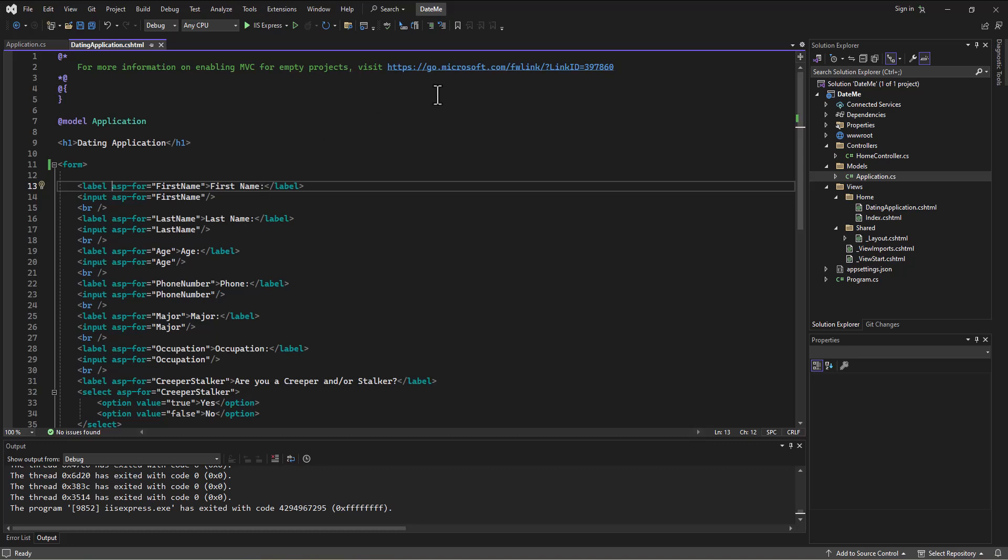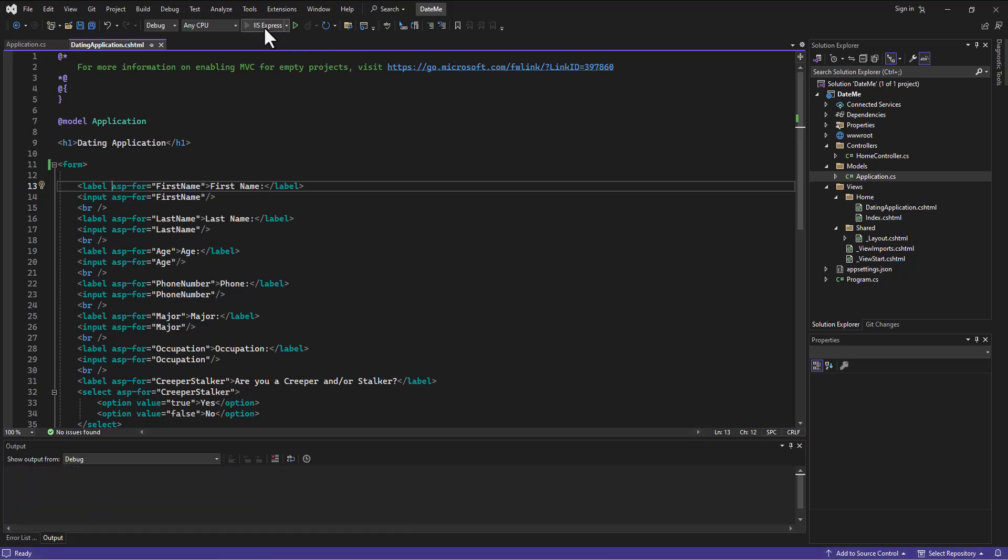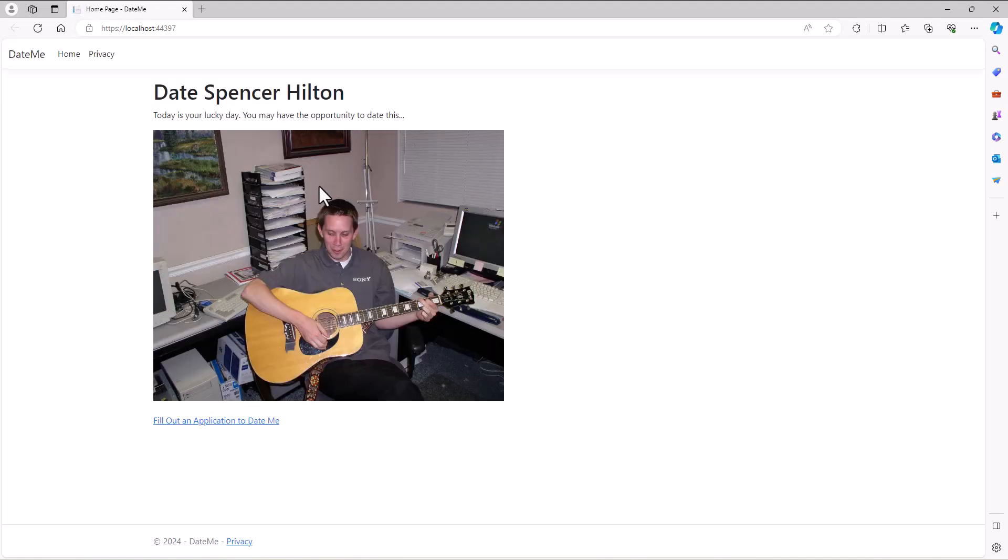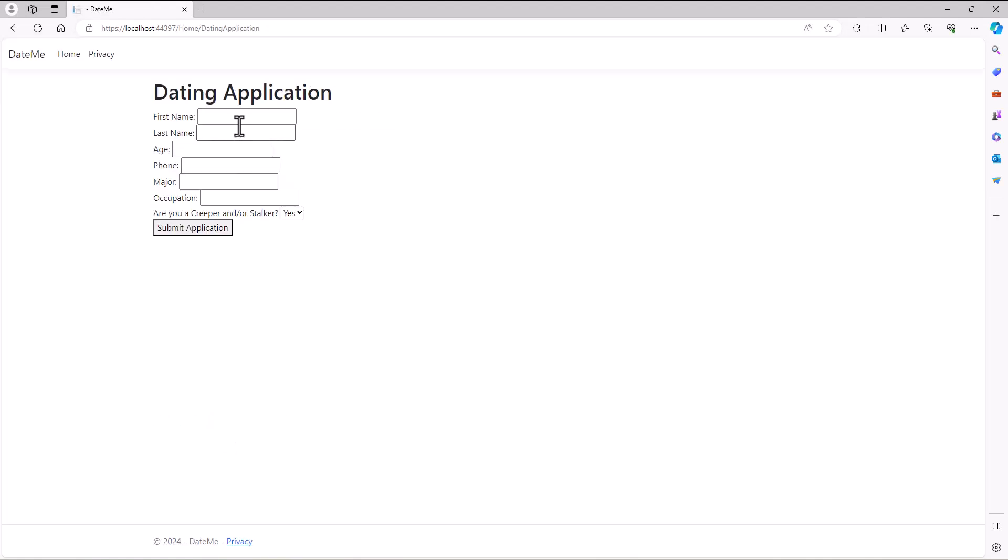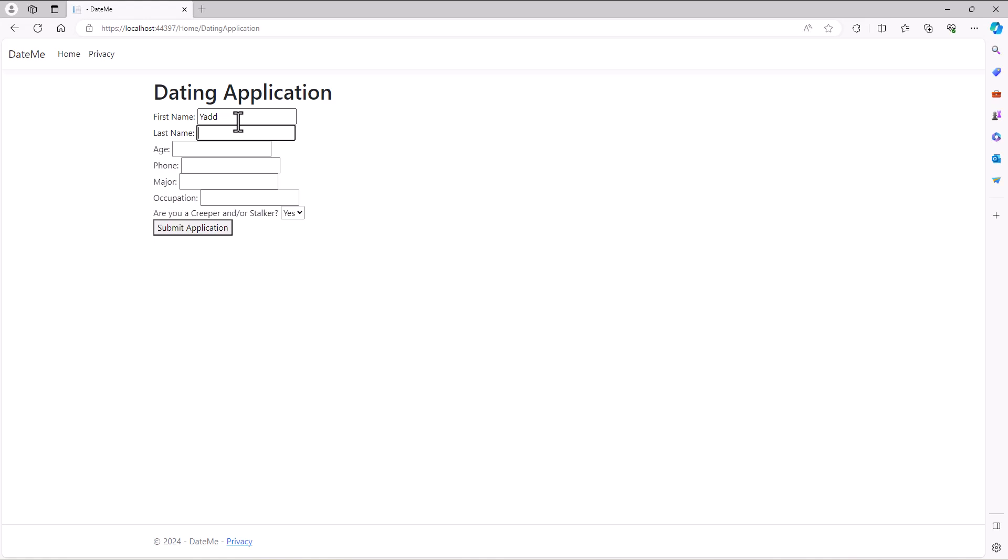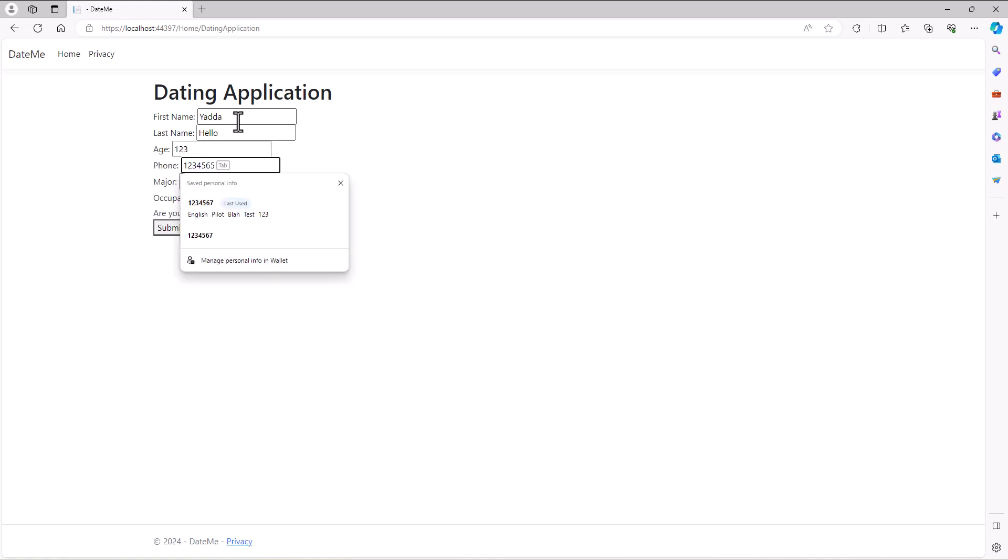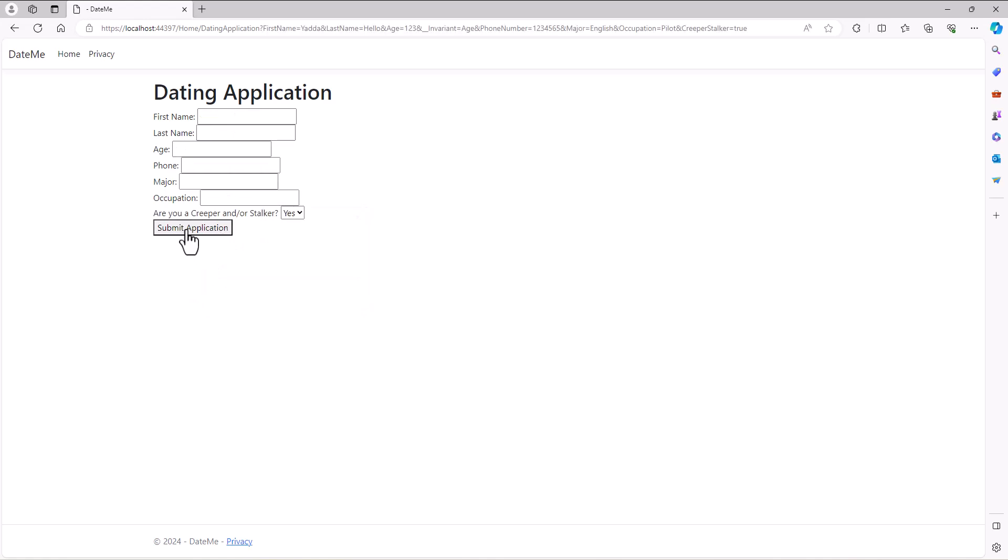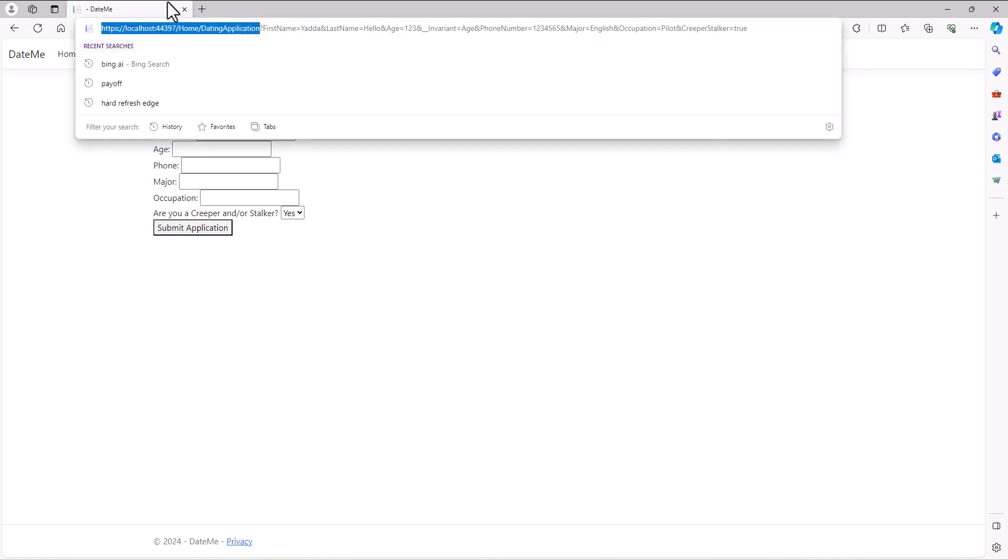When I run this app now, if I go put some data in, so go fill out an application and I say yada, struggling with the typing today, hello, one two three, well let's just do one two three, phone number one two four five, major English, occupation pilot, are you a creeper stalker yes. Okay, so I say submit application and notice what it does. It has our original address, so here it has the website home dating application - that's the controller, this is the action.